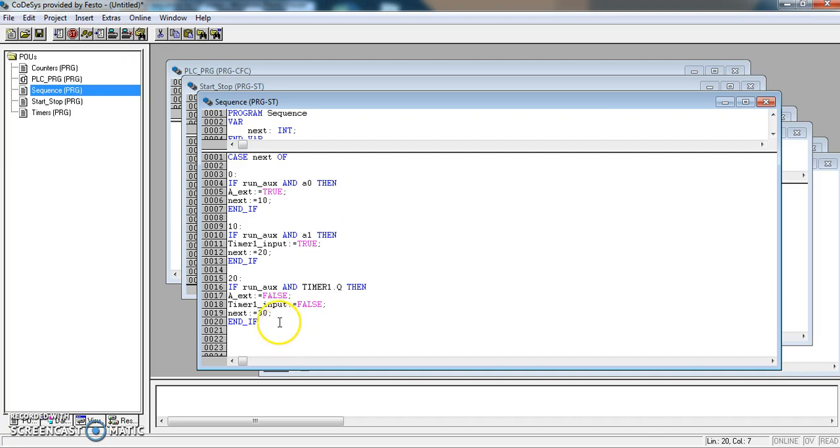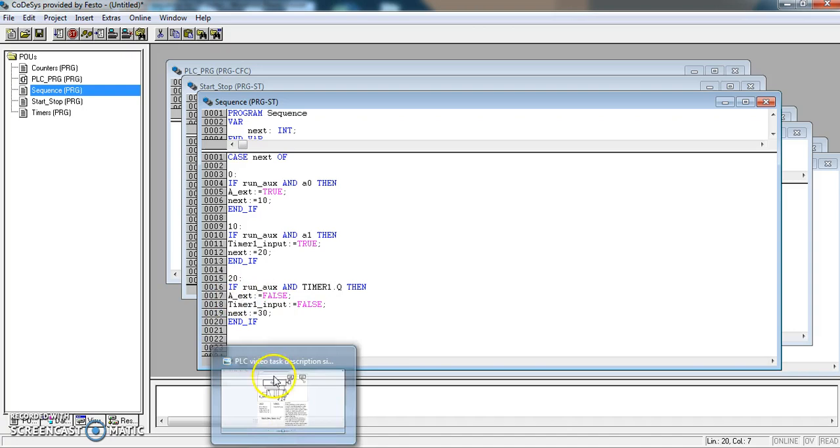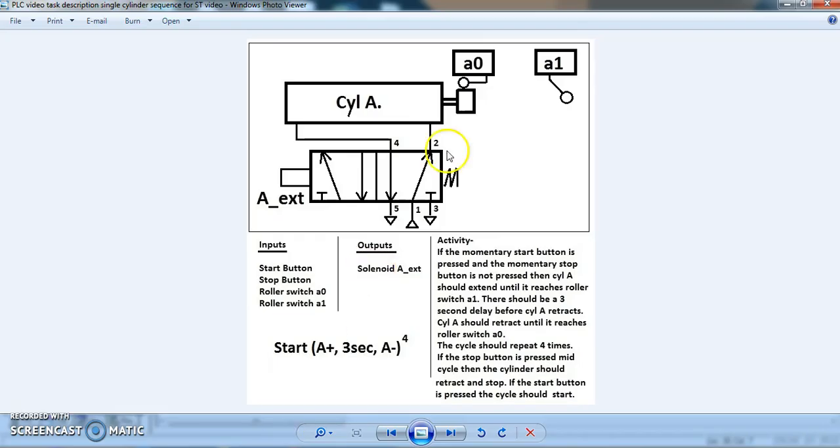Next equals 30. At this stage, the RUNOX is still true, timer1Q, so that's the output from the timer, comes on, AX then goes false, and the timer1 input goes false. So at this stage the cylinder starts to return.